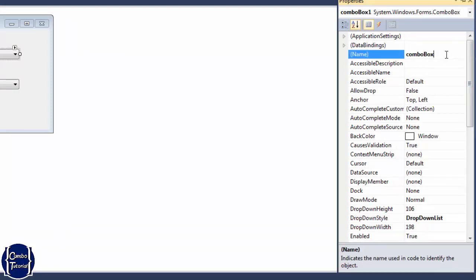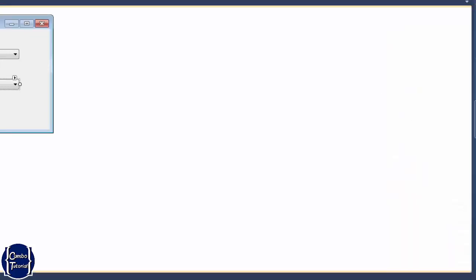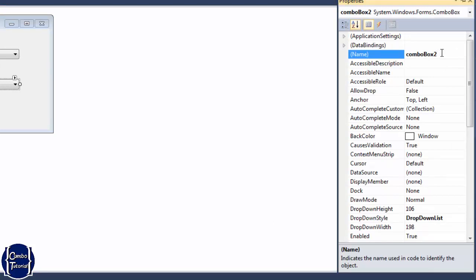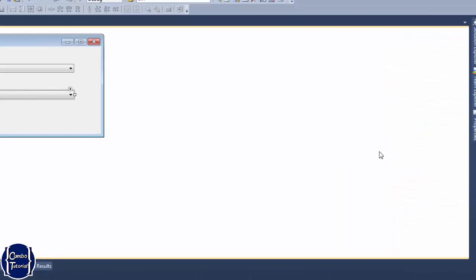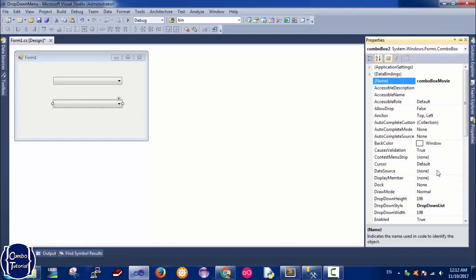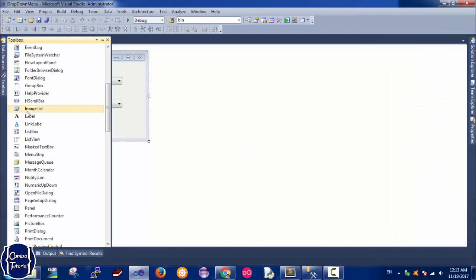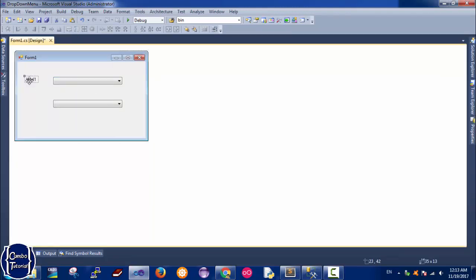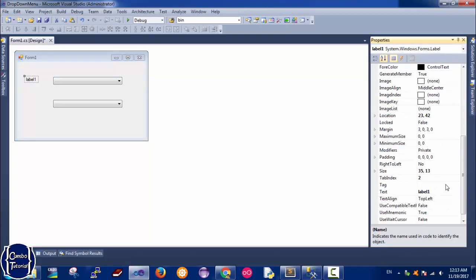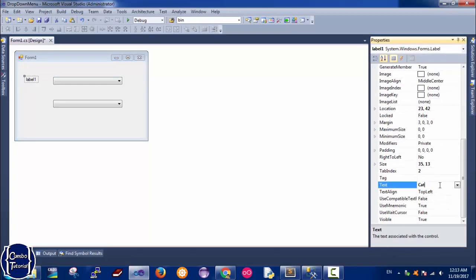I'm going to change the name of the first combo box to 'comboBoxCategory', and the second one to 'comboBoxMovie' to list the movies after selecting the first one. I'll also drop labels and name them 'Category' and 'Movie'.